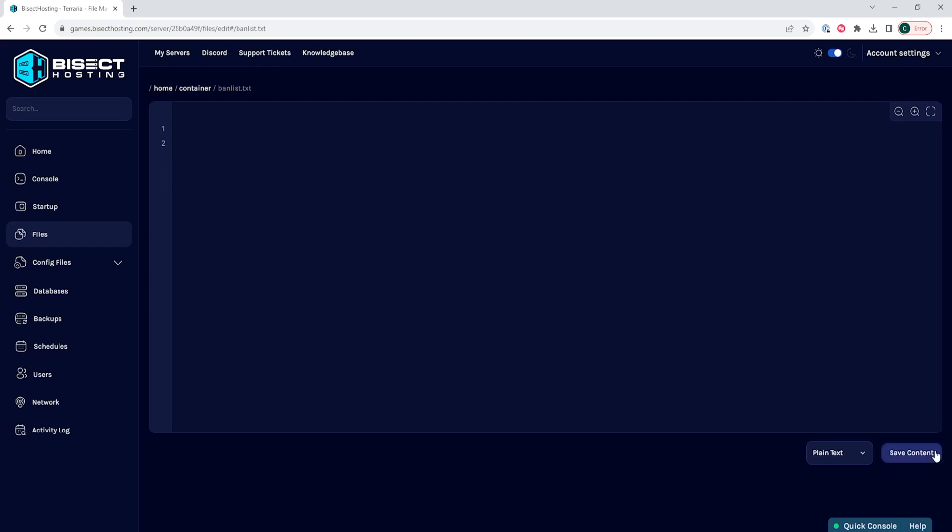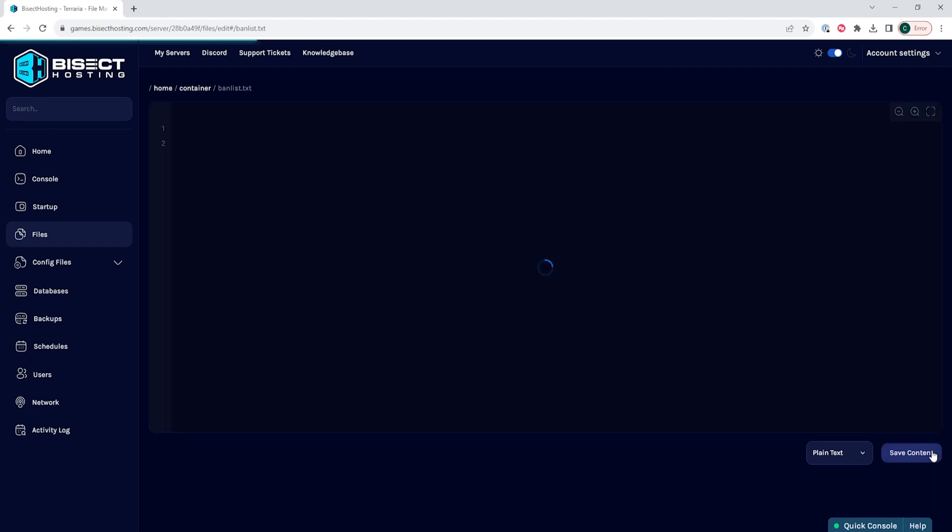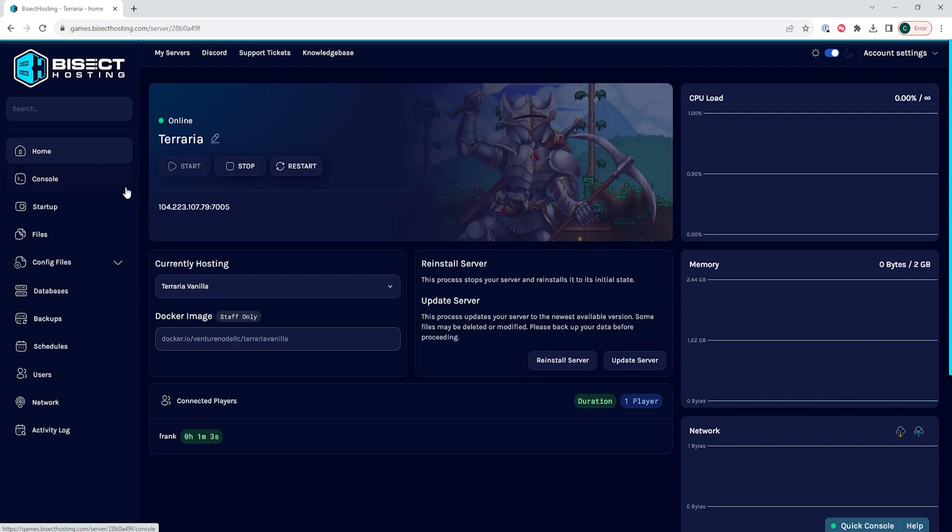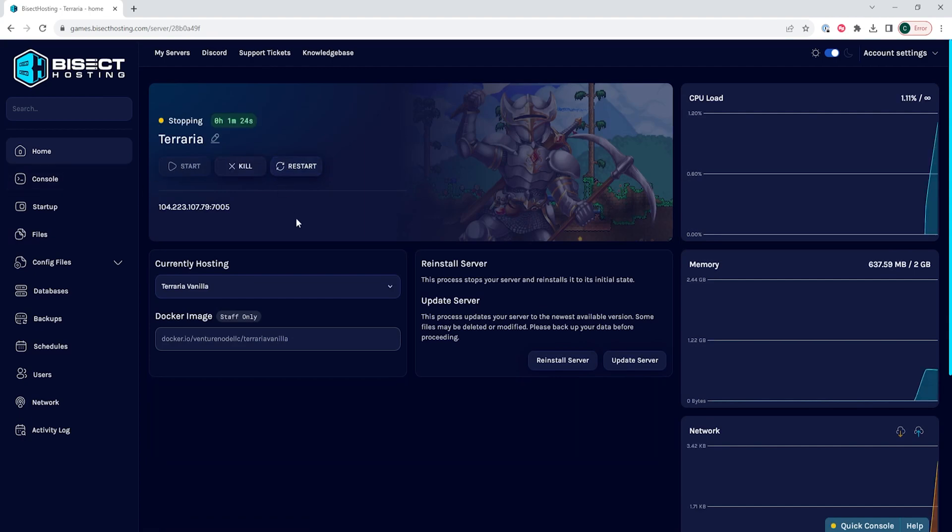Once you've removed any players that you would like to unban, you can then choose the Save Content button, and then you can go back to the Home tab, restart the server, and those players will then be unbanned on your Terraria server.